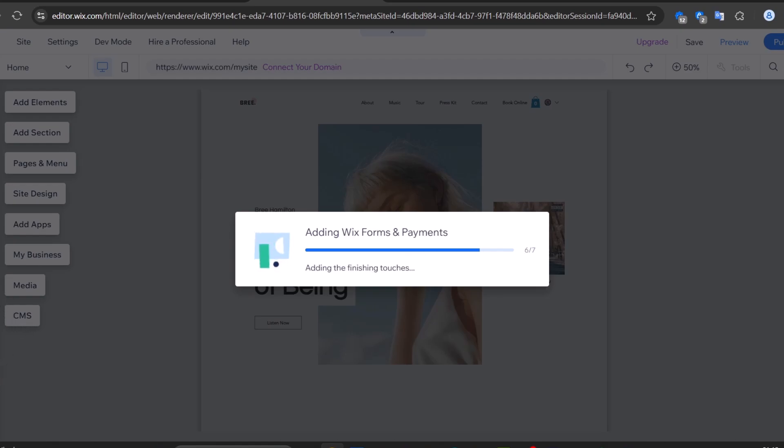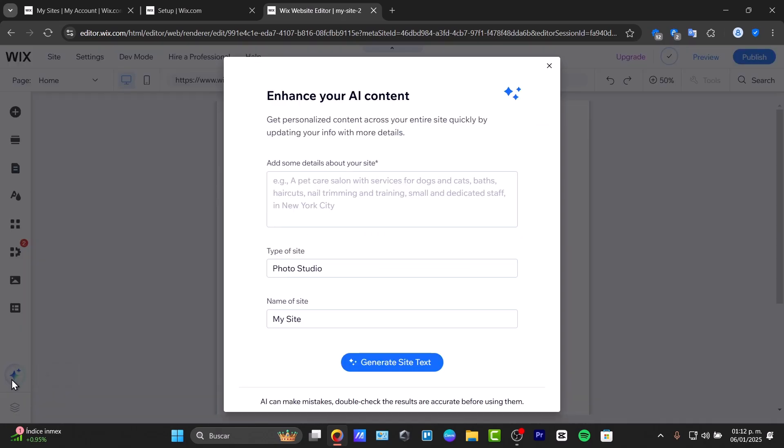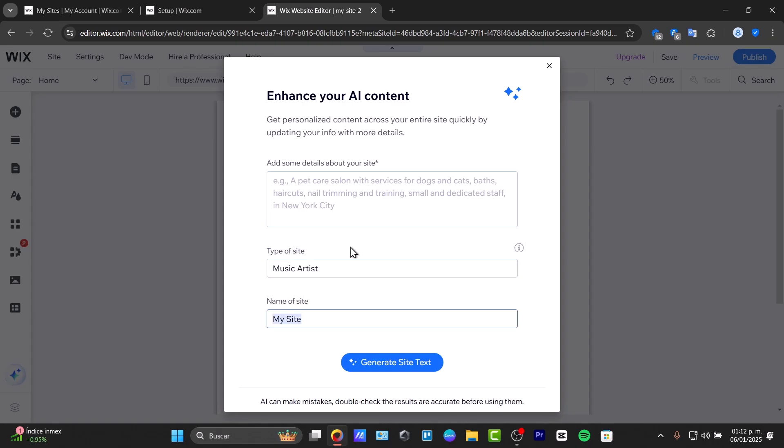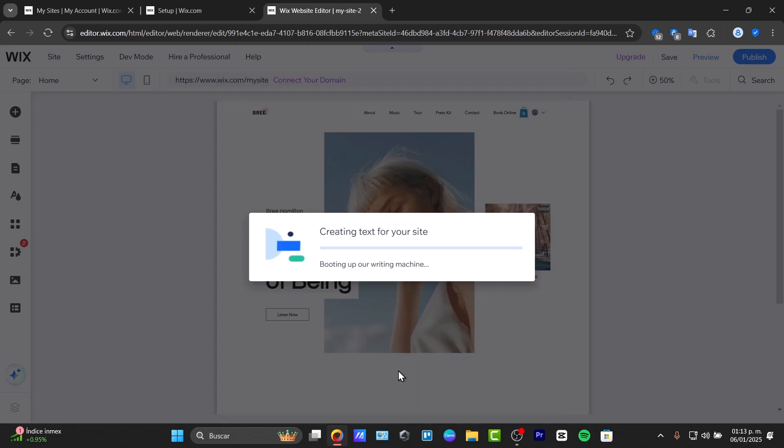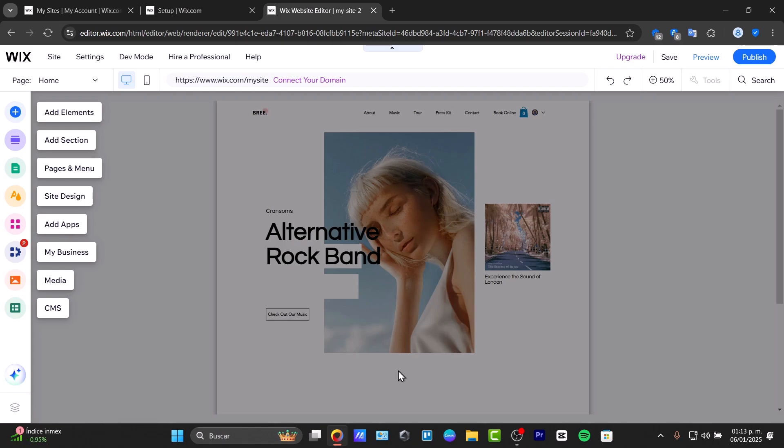Down here you have the artificial intelligence element to make this much faster. With AI, you can enhance your content. For example, add details about your site, the type of site, and name. If I type music artist, the name would be Crown Sums, and add details like this is London-based. Generate my site text, and it creates the text for my site to make the SEO much more effective.